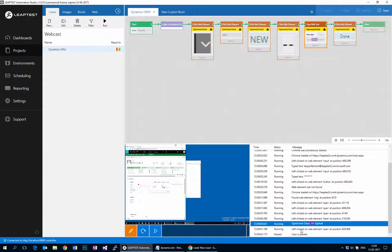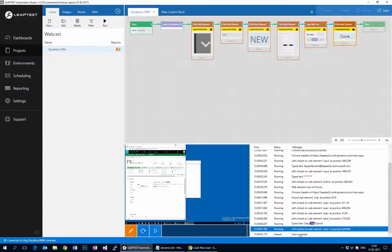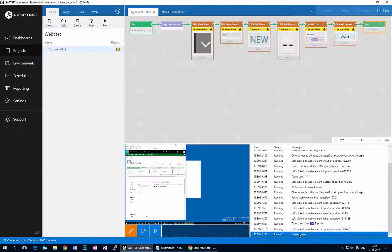So this was just a short demonstration of how to perform test automation with LeapTest on Microsoft Dynamics CRM using our upcoming support for Selenium.